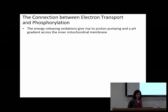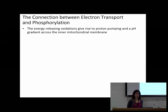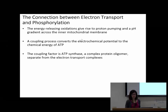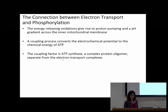We've piled protons up in the intermembrane space - what are we going to do with them? We are going to get those protons back, and by getting them back to the matrix, we are going to make ATP. The way we couple electron transport and the phosphorylation of ADP to make ATP is ATP synthase - a lollipop-looking protein complex that is separate from the electron transport chain complexes, but they work together.